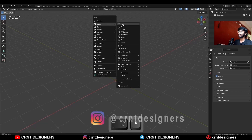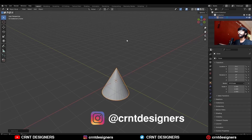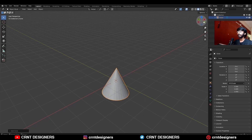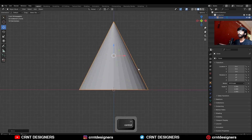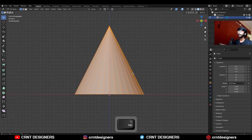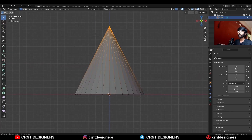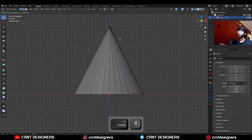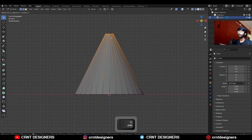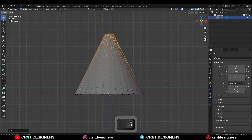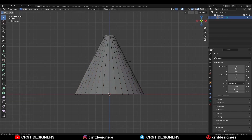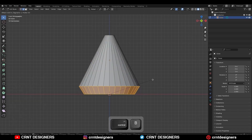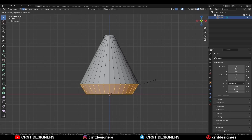To create this design, I am going to add a cone and then move this cone along the z-axis, then go to the edit mode. Select the top vertex and press Ctrl+B to add a bevel on the vertex and give the proper bevel width. Then select the bottom edge loop and add a bevel on it with a 4-segment bevel.